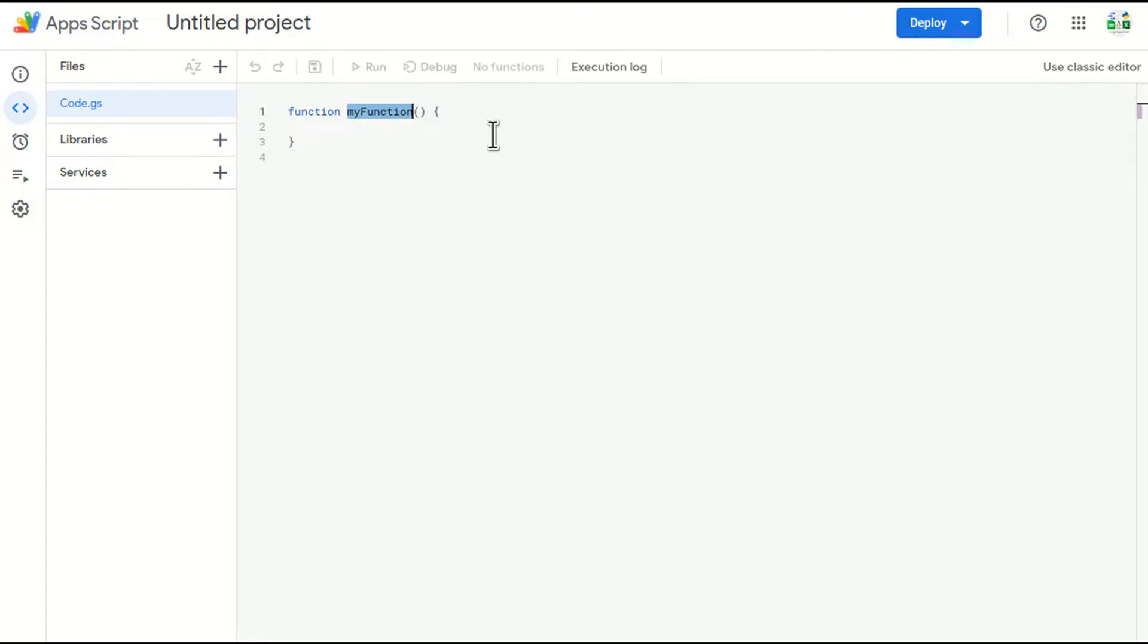For example, let's change the function name to textBoxUpdate.